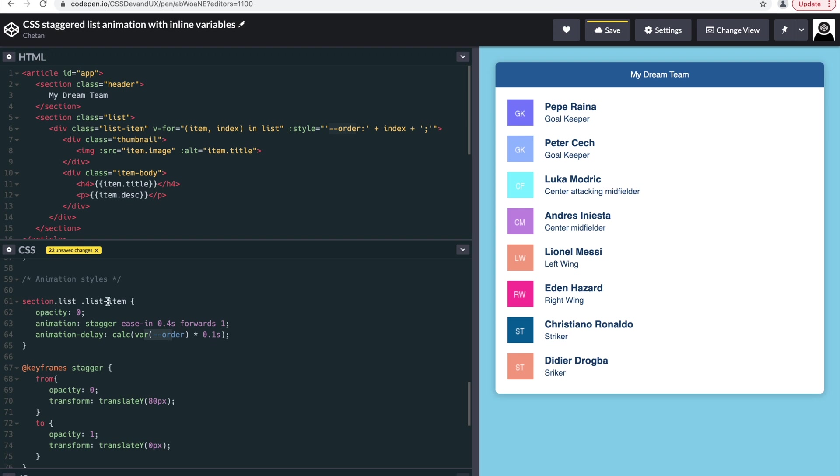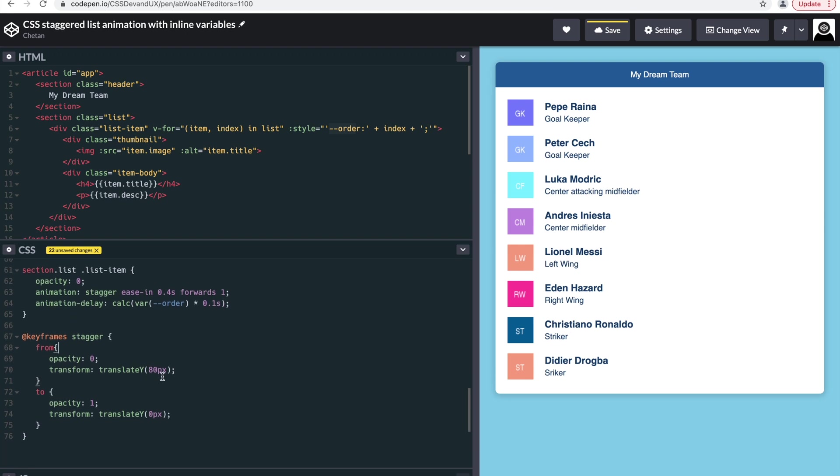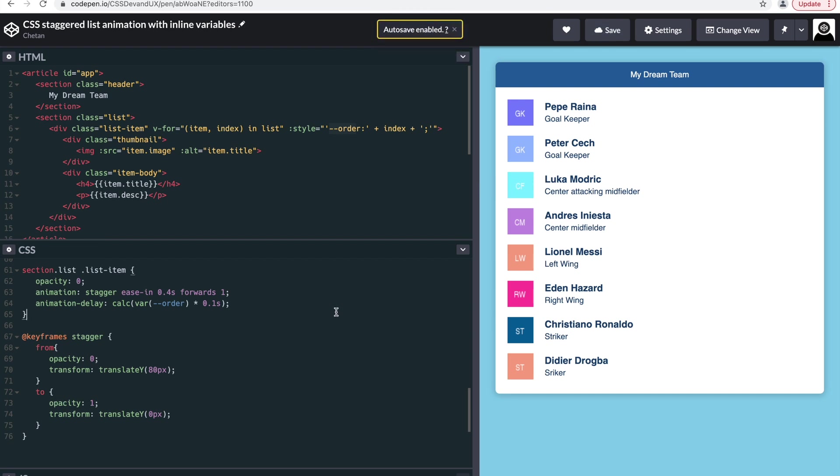And for, let's say, so on and so forth. The last one would be like 14 into 0.1 seconds. And since the rest of the animation is already defined, if we save it and refresh it, let's see the result.